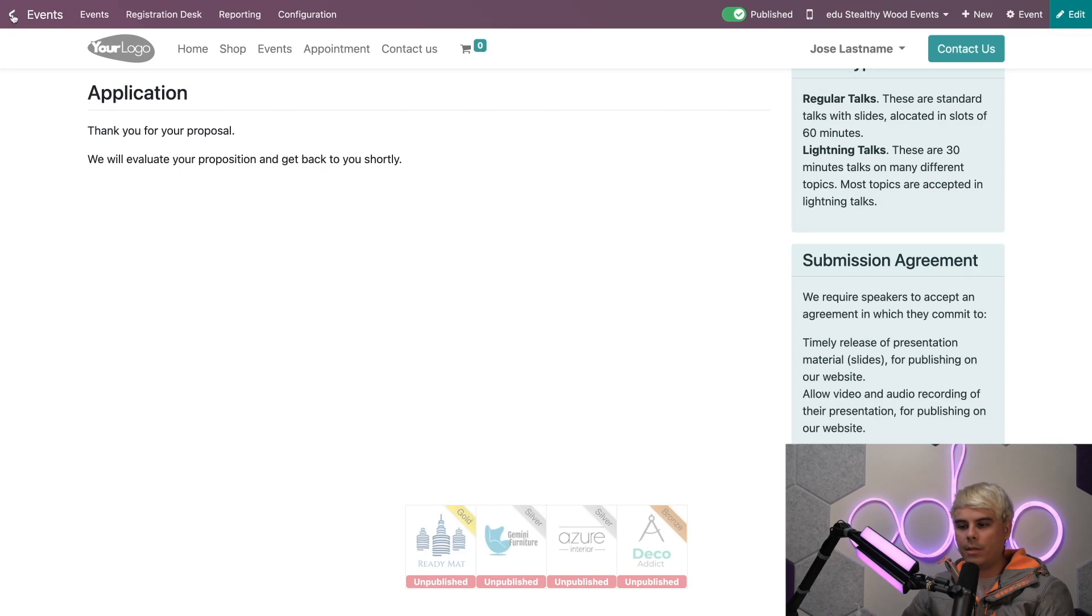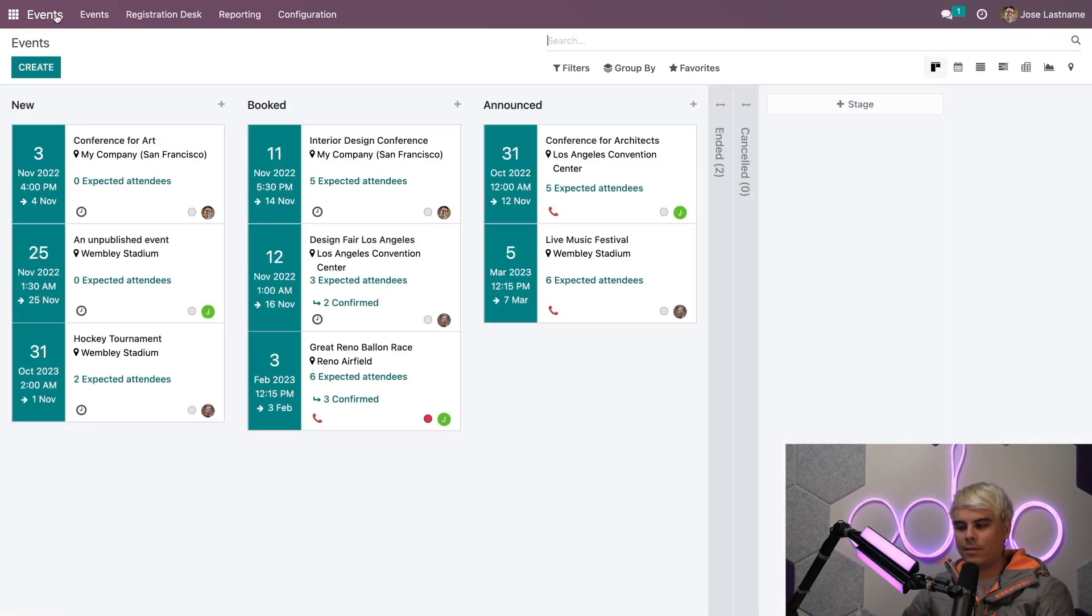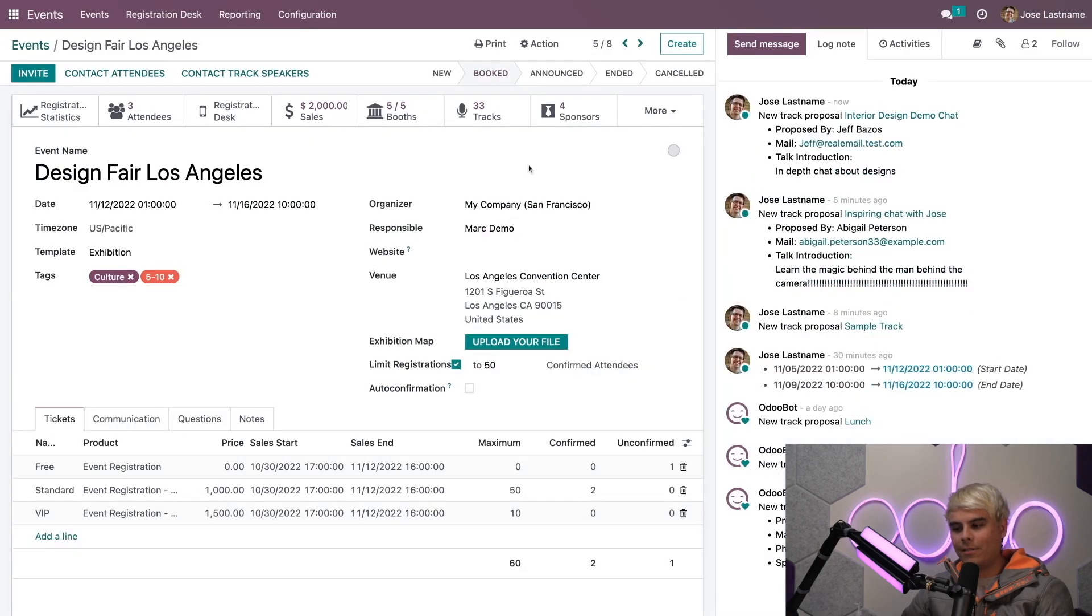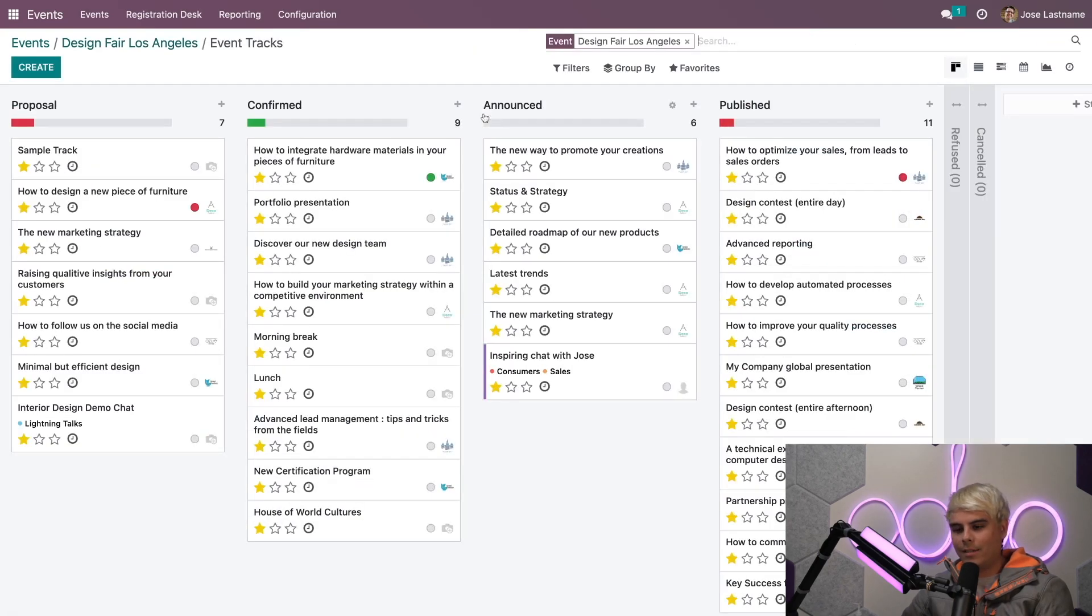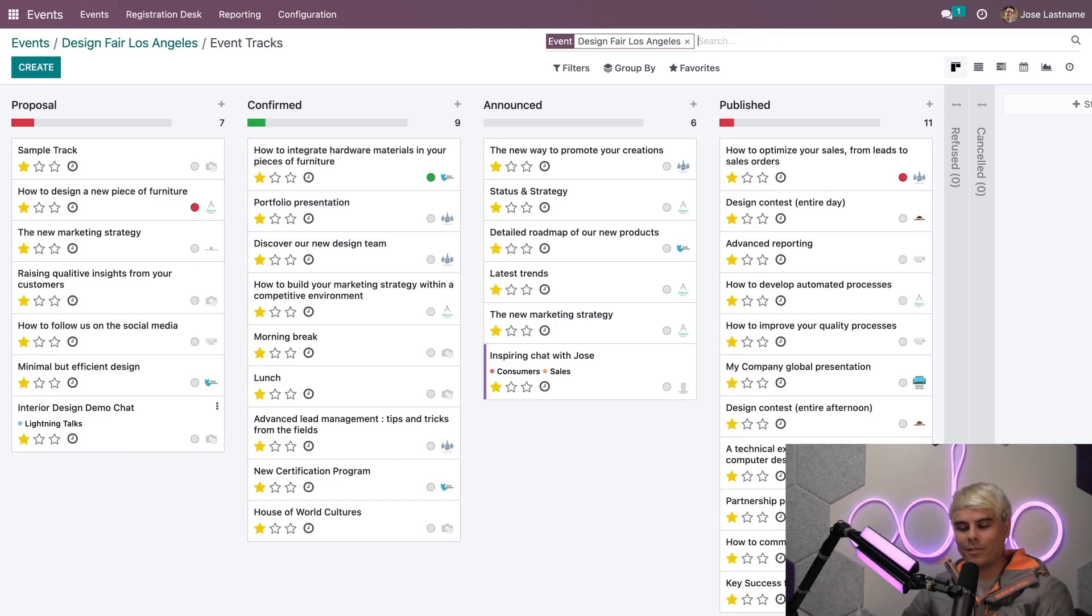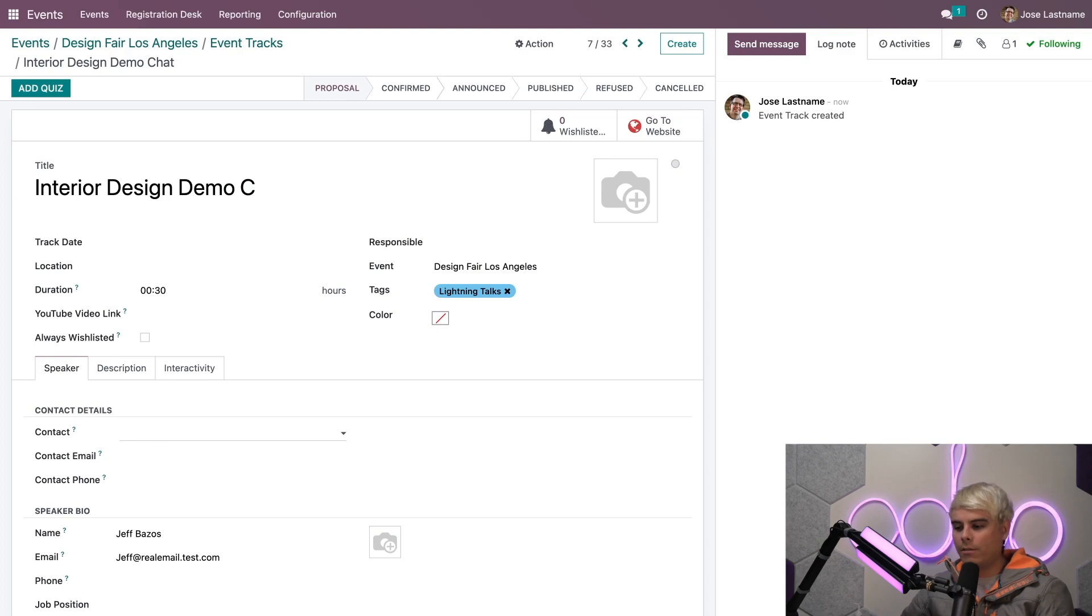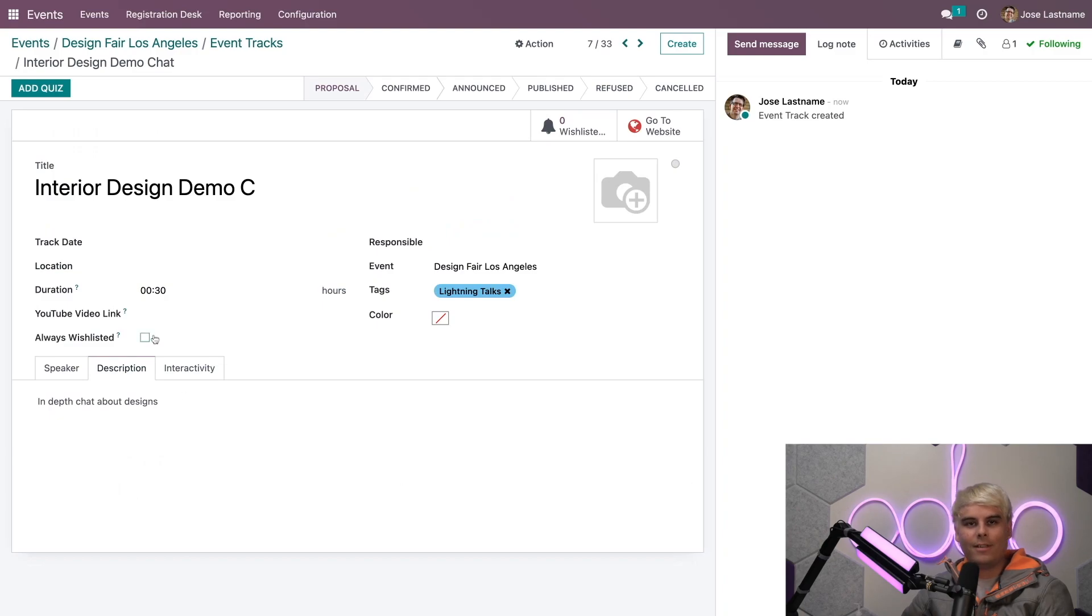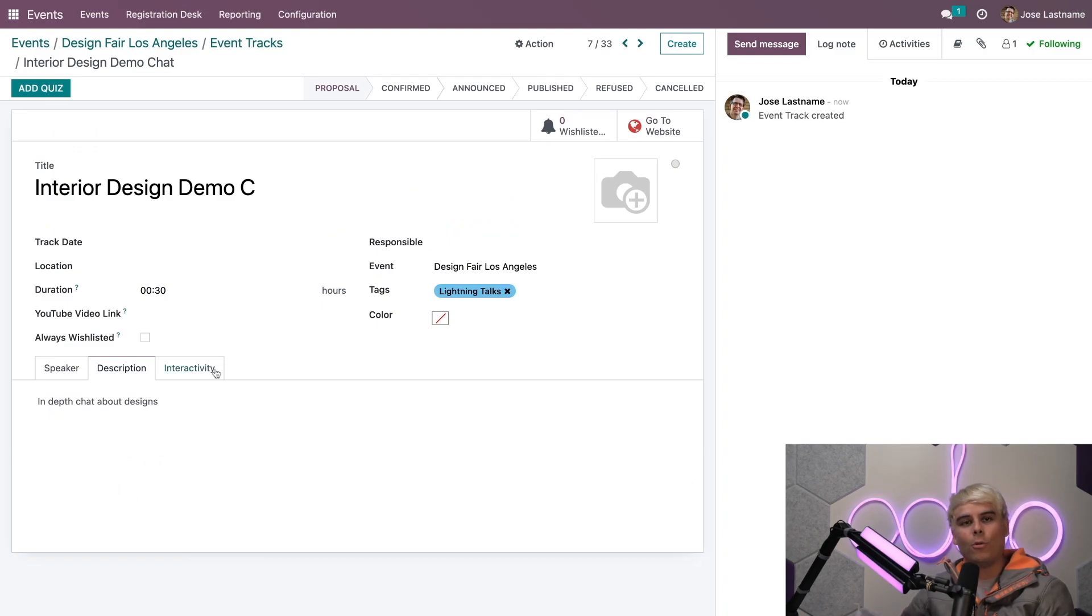Almost instantaneously, their proposal was submitted. Now when we hop back into our database and go back to Design Fair and into the Tracks smart button, you'll notice something. The Proposal stage has a new one—it's our Interior Design Demo Chat in the Proposal column. If we open it, we'll find all of the pertinent details that we just included. We can even modify things as we learn more about them. Well, that's all for this video. Be sure to stay tuned for more lessons on Odoo Events. Thank you for watching, and I'll see you soon.